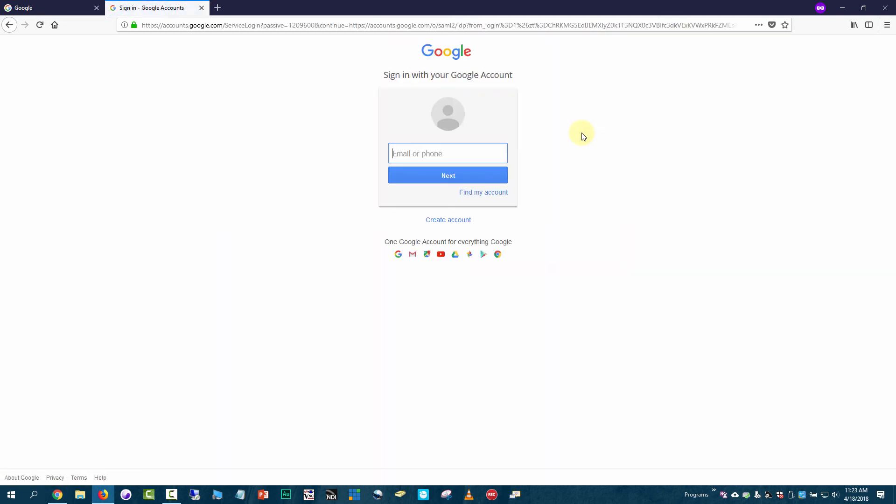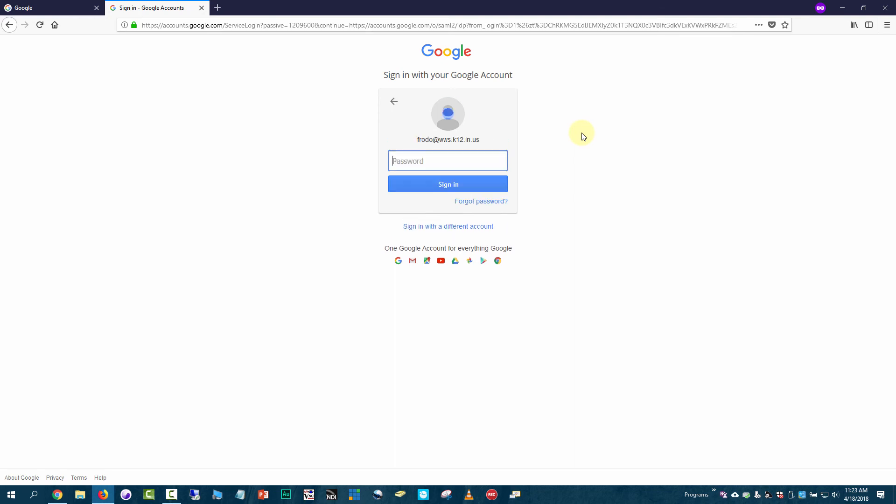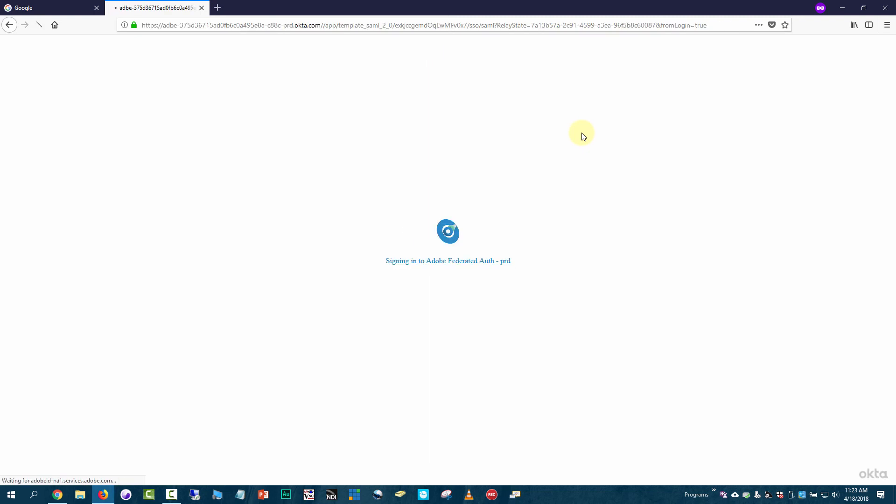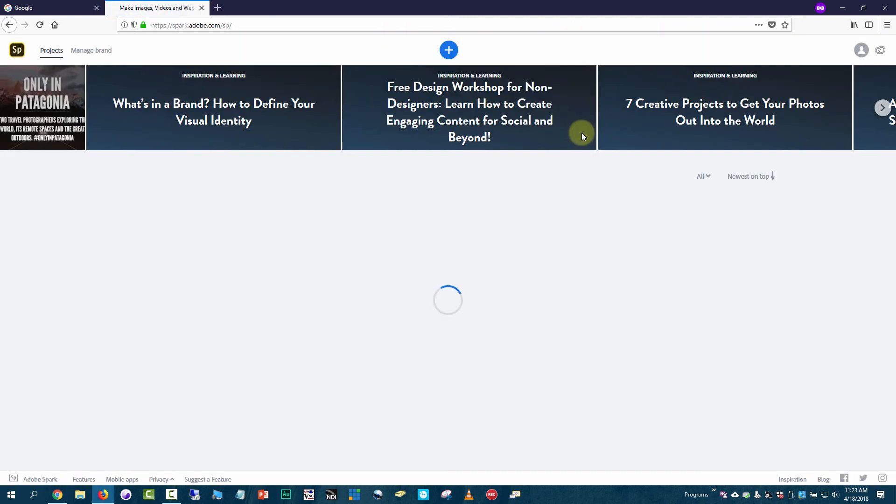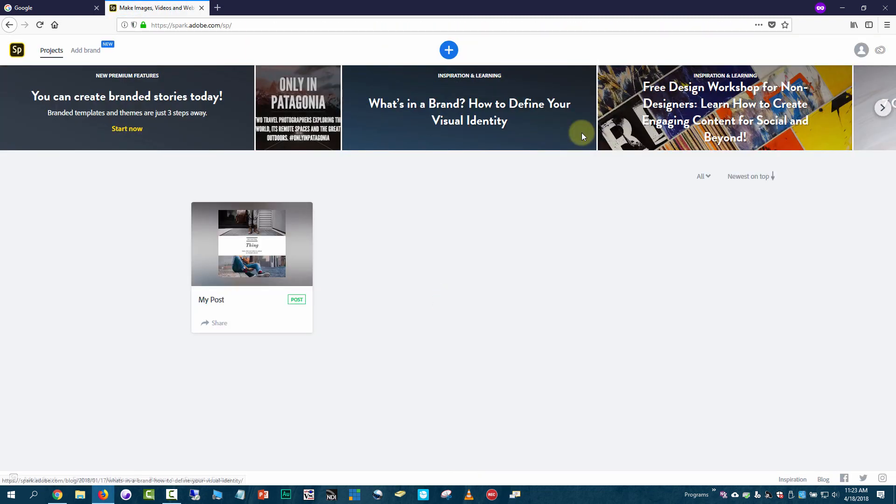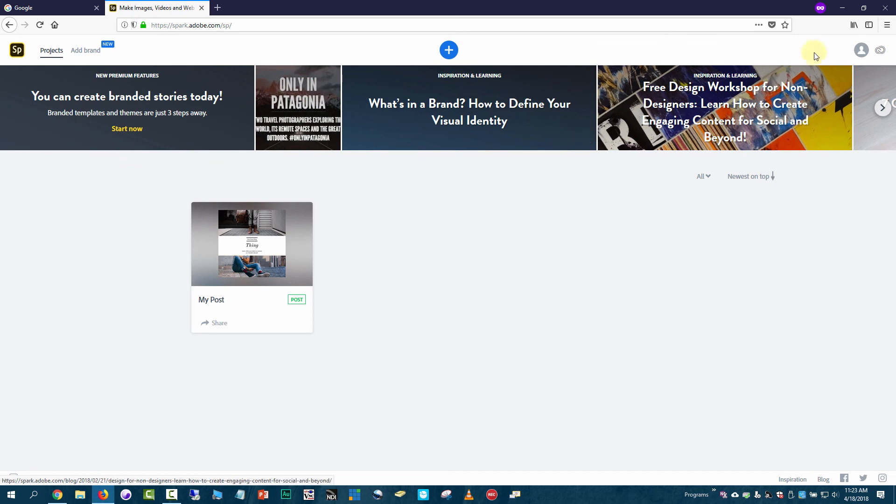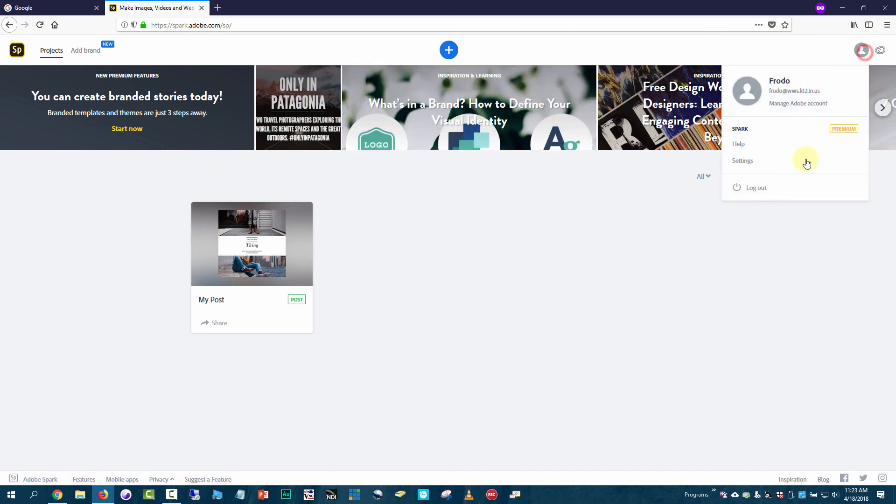Then it asks you to sign in with your Google account. You have to type the email a second time and type the password. Now I've been able to log in with the same user in the demonstration account.